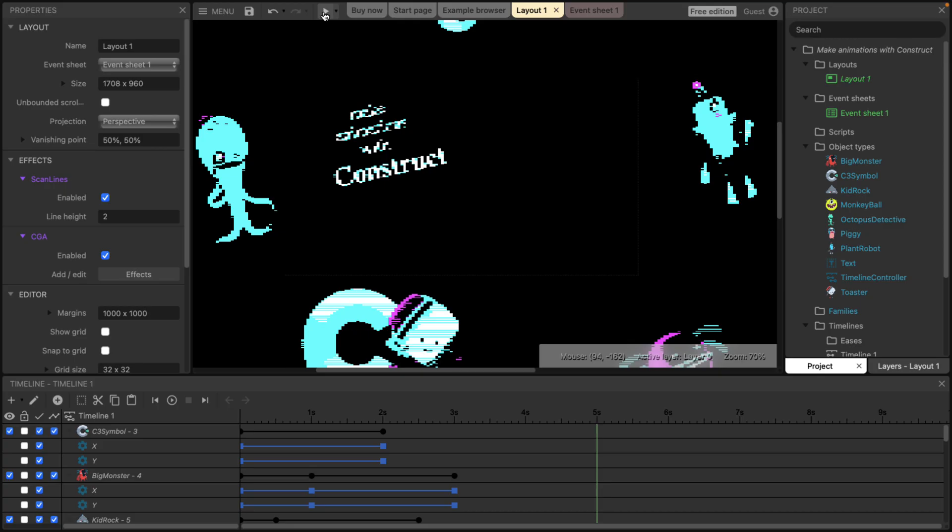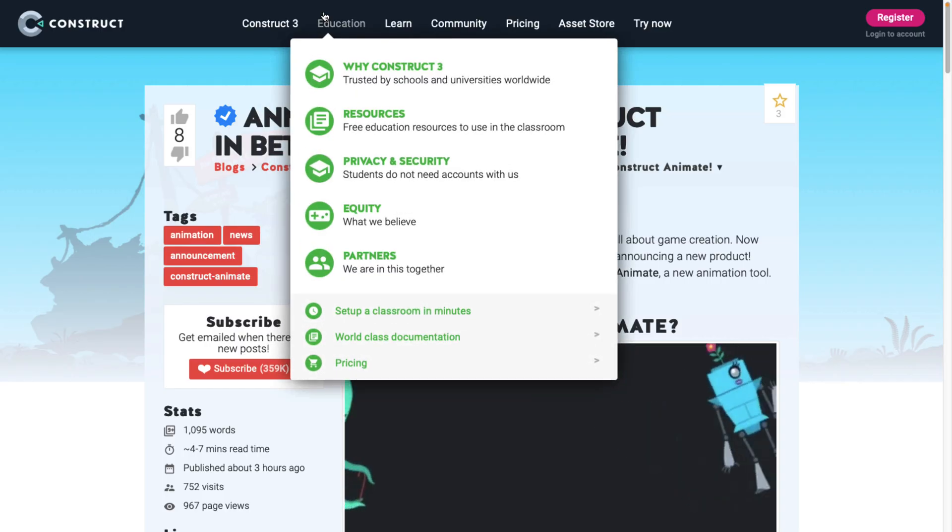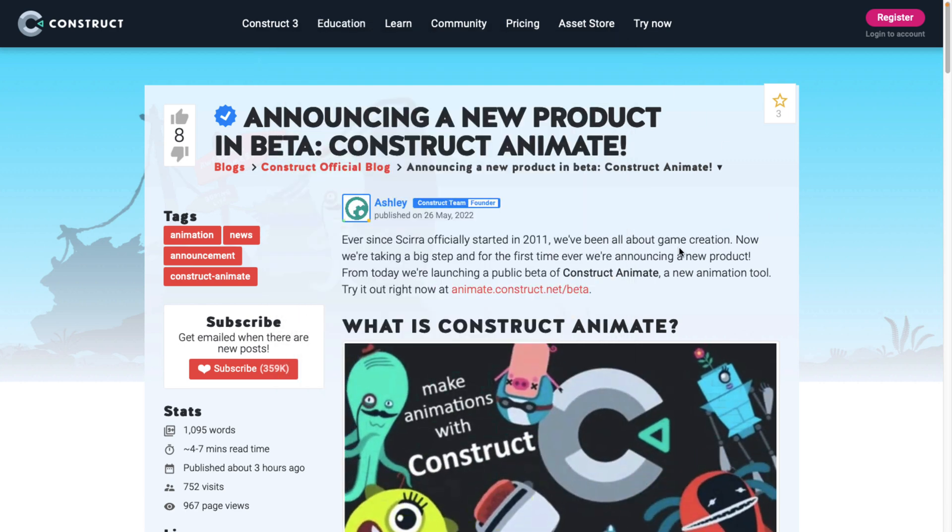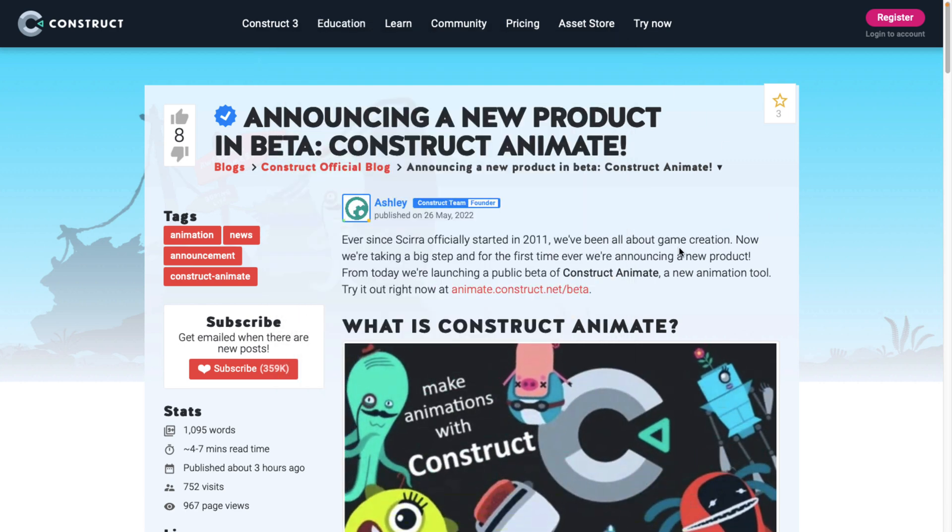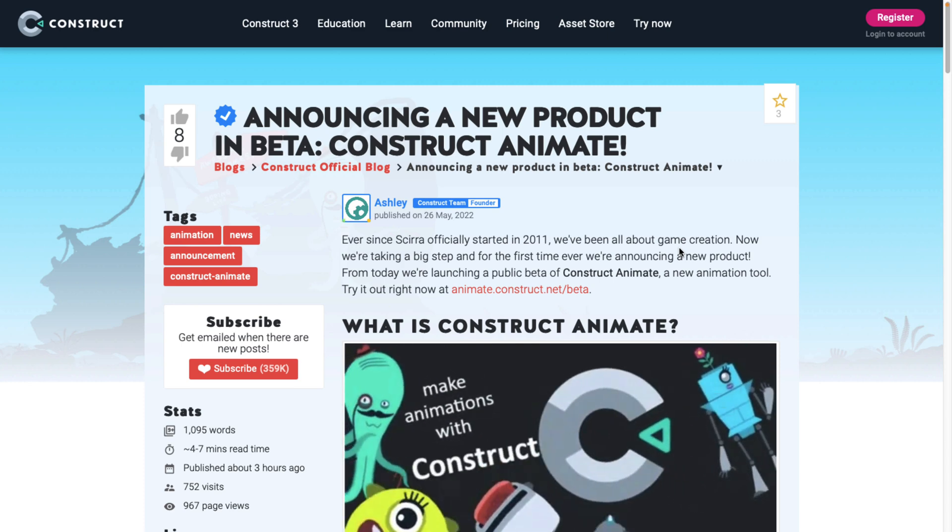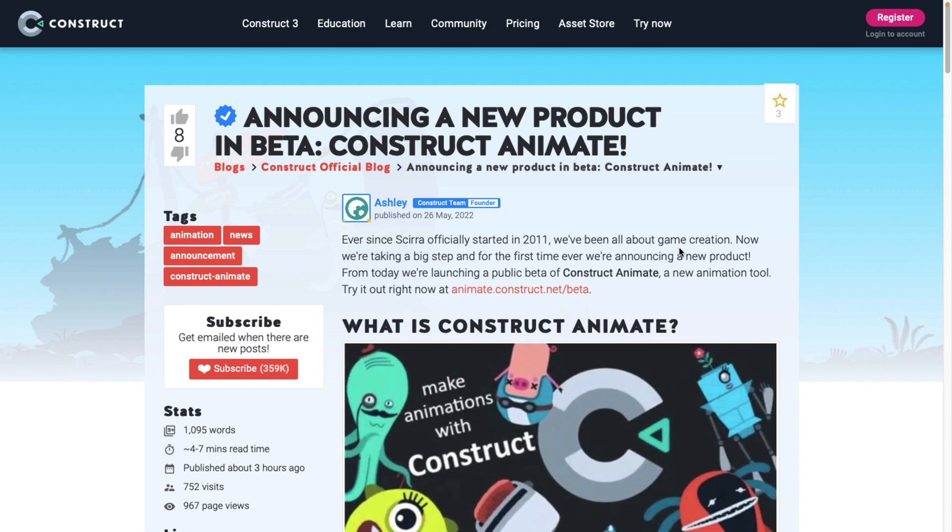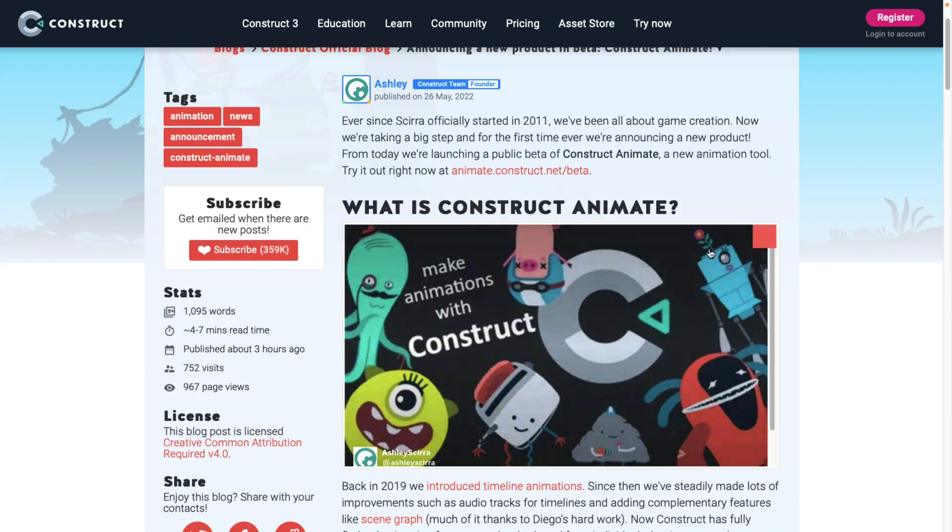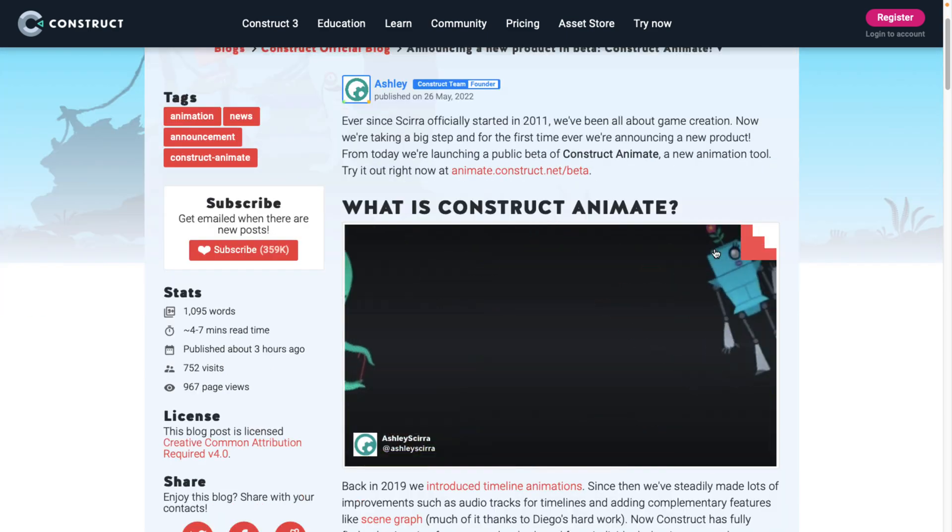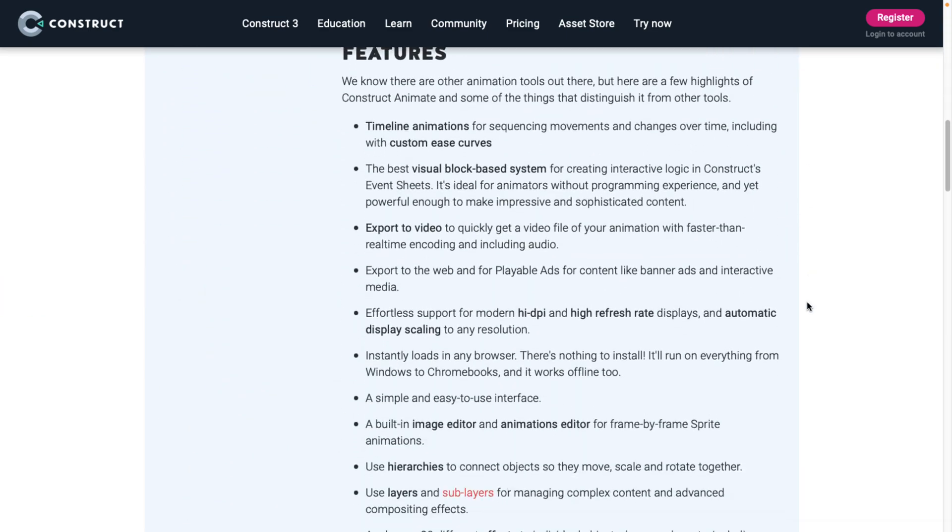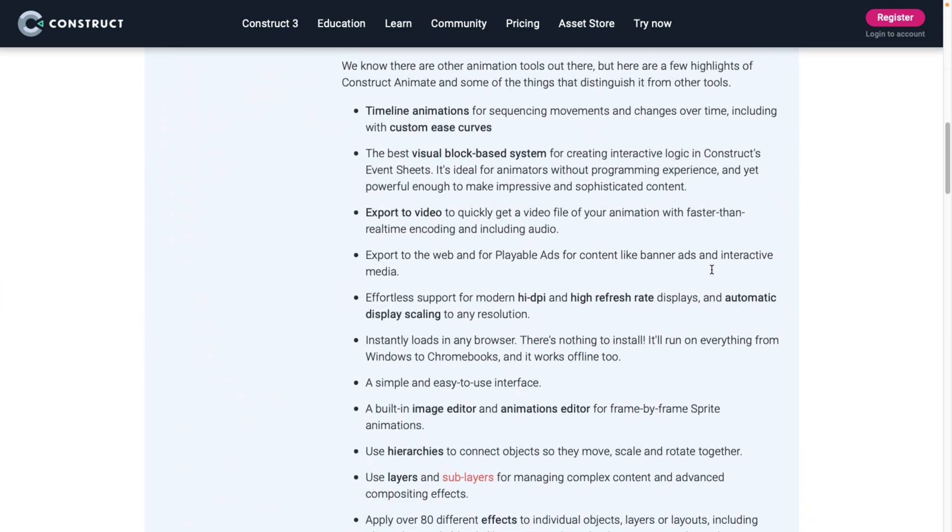Basically, again, they've taken the Construct 3 game engine and repurposed it towards creating 2D movies. It's kind of a clever move in my opinion. I wonder how this will ultimately turn into a product. We're back at the announcement now on it. I've showcased a lot of the features already here.